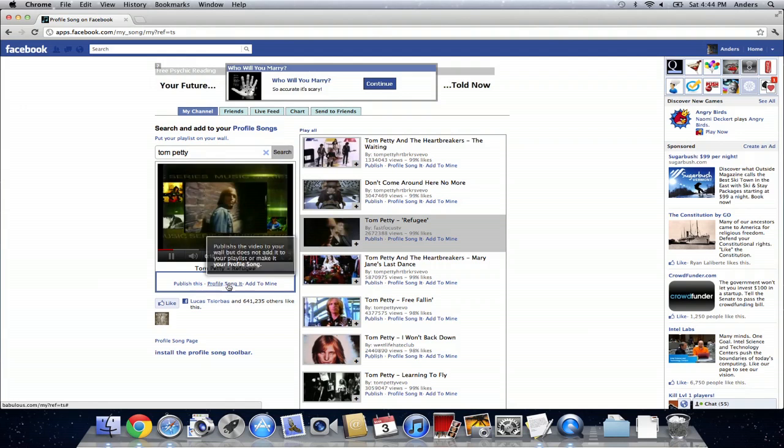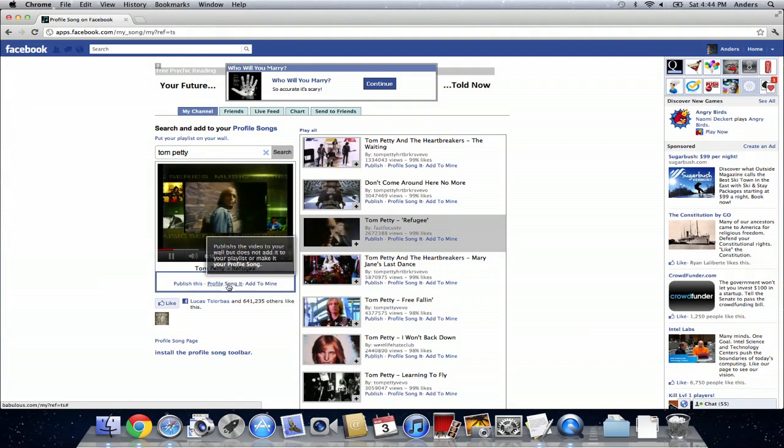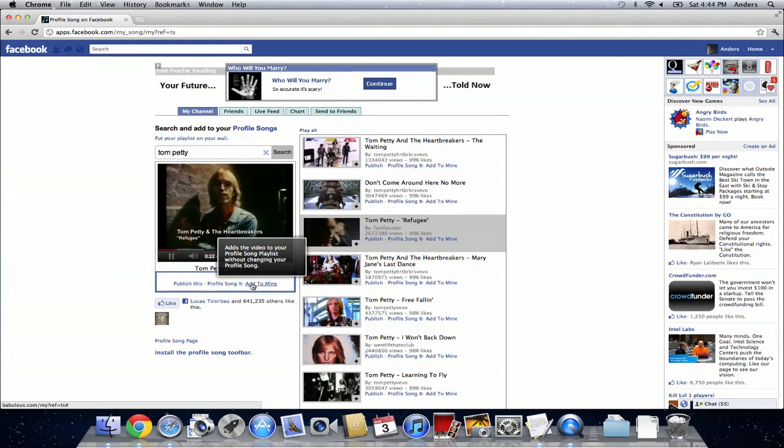Below the video that you search for you're going to see a couple different options. Publish this which is going to send it to your profile. Profile song it which is going to add it to your profile. Or add it to mine which means it's going to add it to your playlist within your profile without actually changing your profile song.